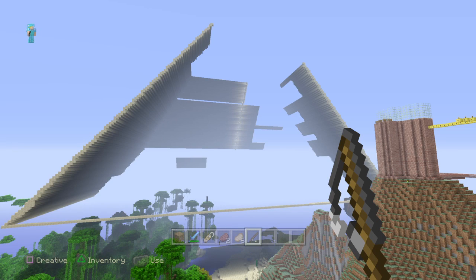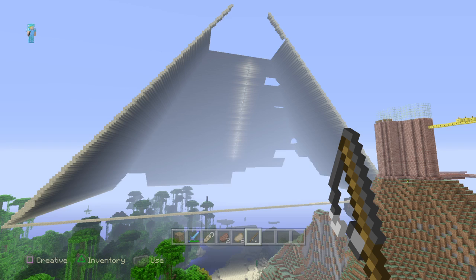Hey guys, welcome to Minecraft with John. As you can see, the Great Pyramid of Giza is loading in. Still loading. This thing is huge.